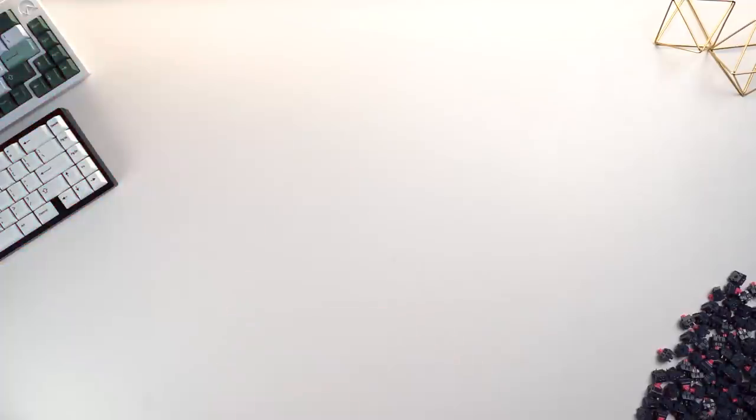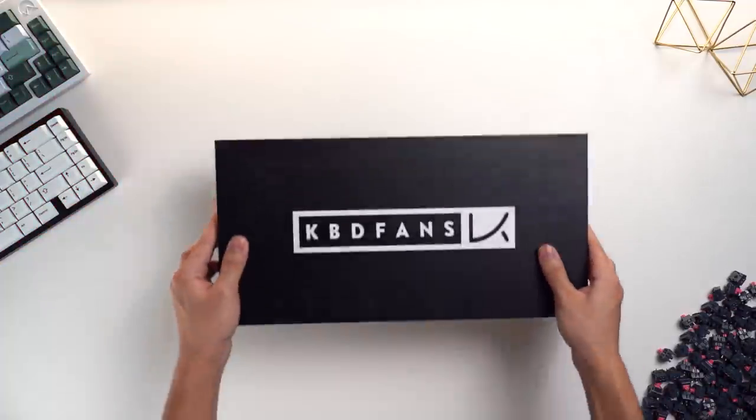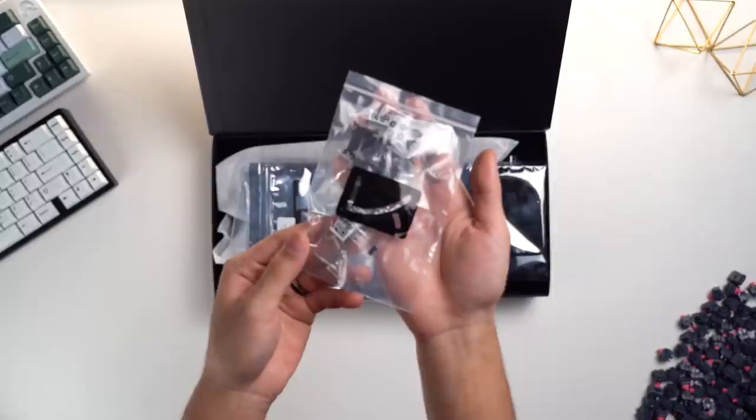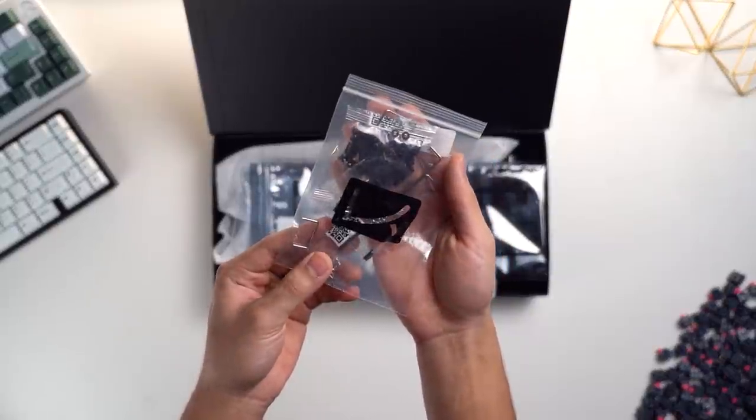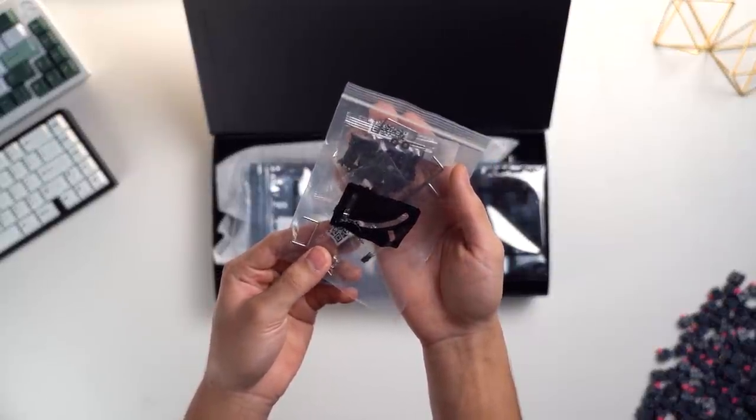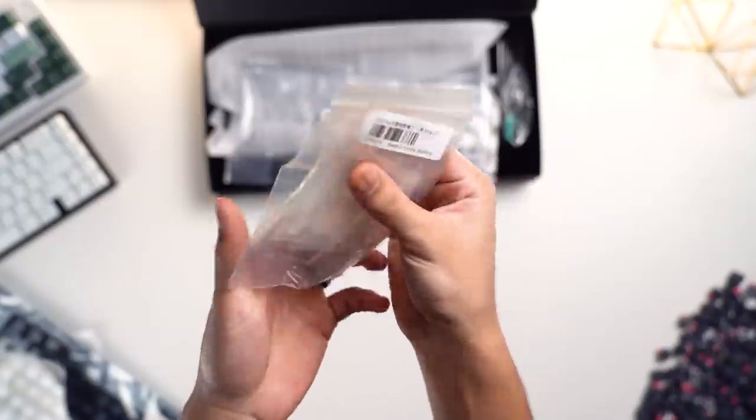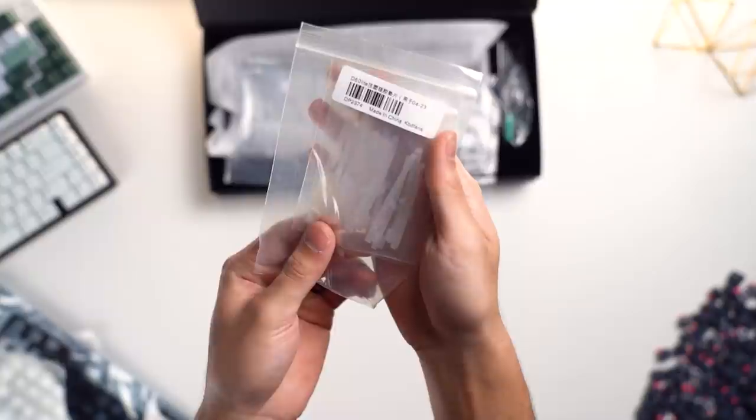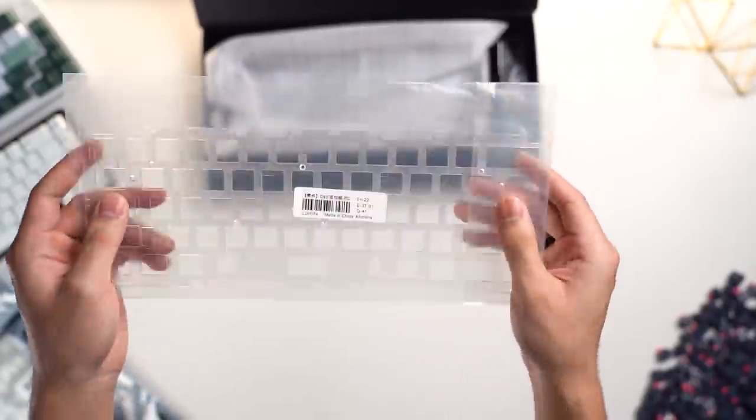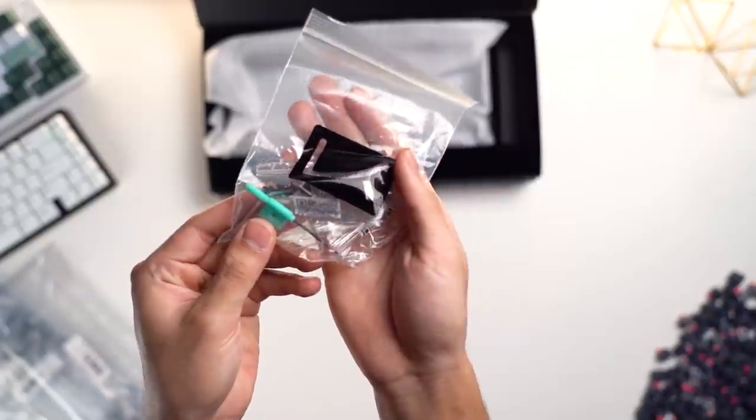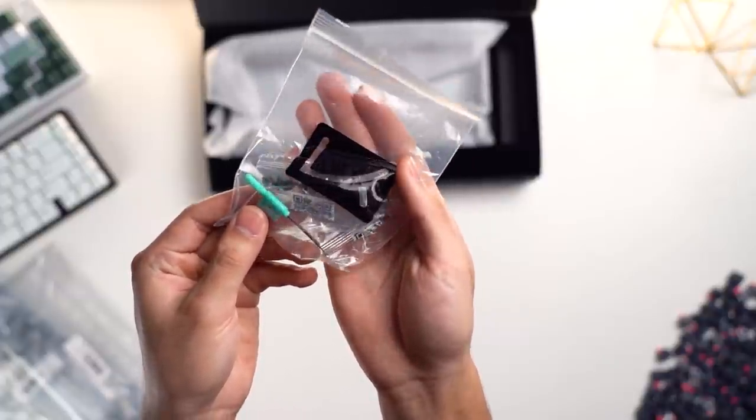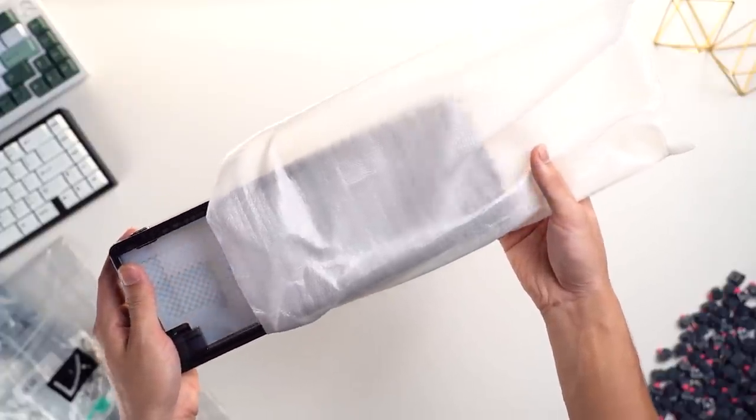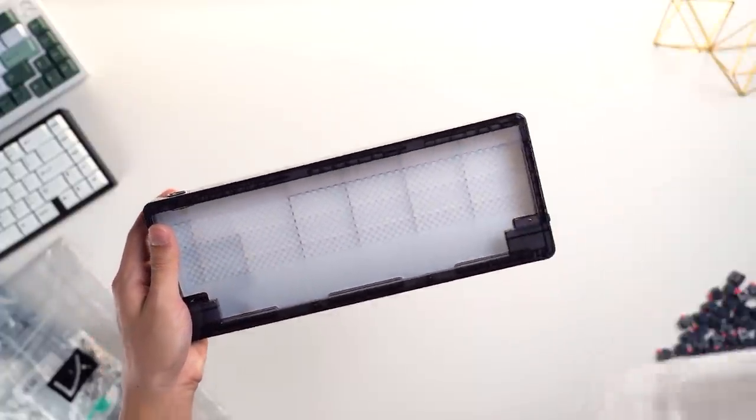The D60 Lite comes in the standard KBDFans box and it comes with a lot of accessories. We have some KBDFans screw-in stabilizers, some PCB foam, some thick silicone gasket strips, a very flexible transparent polycarbonate plate, screws and a screwdriver for the case. And of course, we also have the D60 Lite itself.